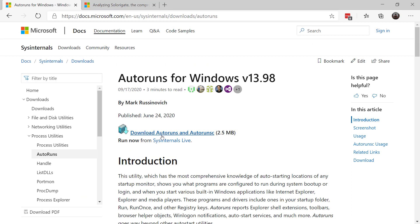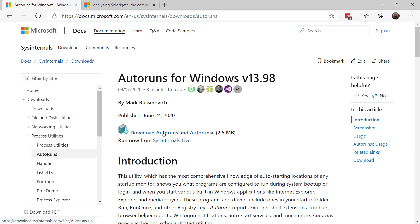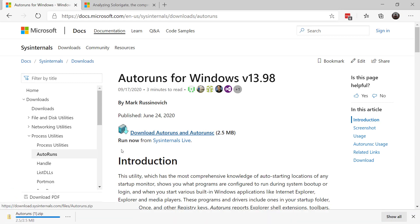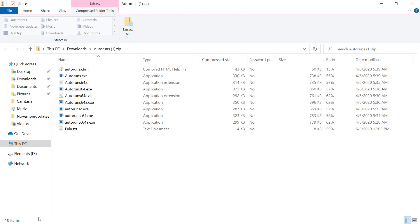So the way you install autoruns on your system is you go out to the website autoruns, and you download it, it's a little zipped up file, and you execute. So you click on it, open it up, extract it out, and then you click on the autoruns.exe and run it.